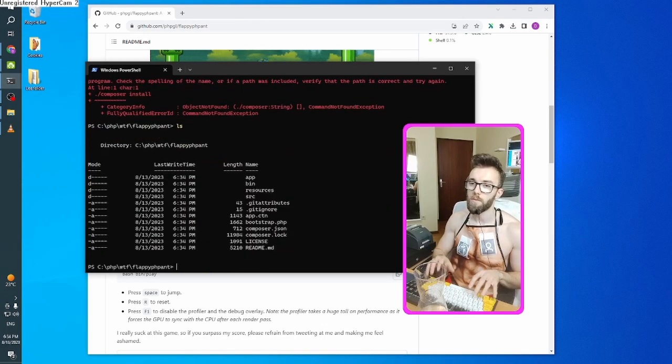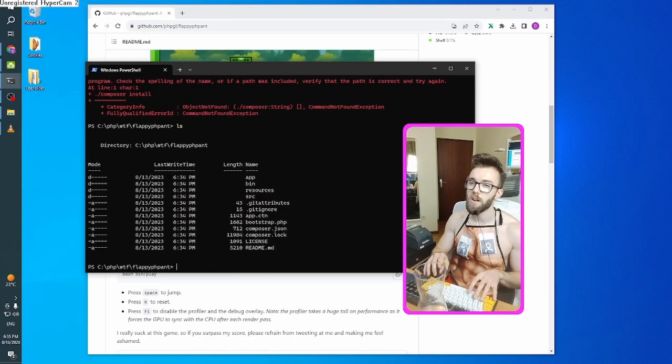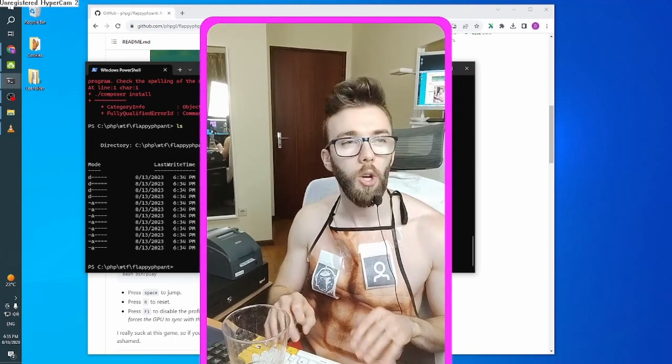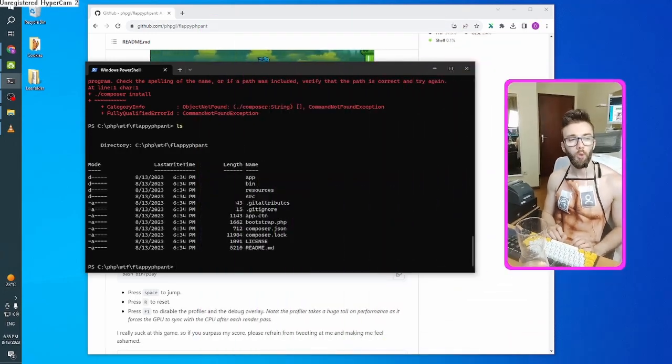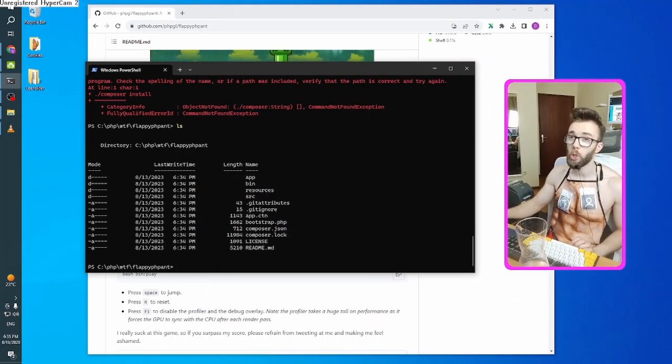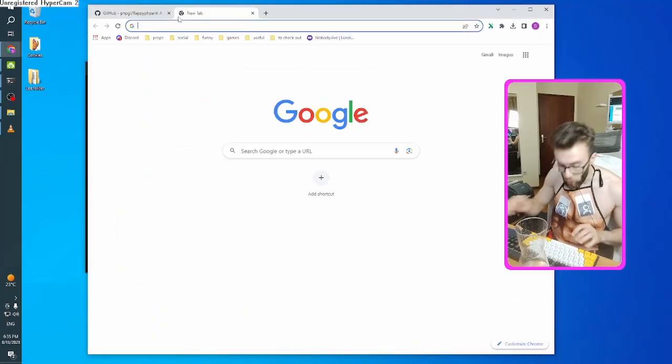How about, wait. Oh yeah, go ahead and install composer. That's right. It's something you gotta do.